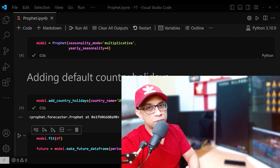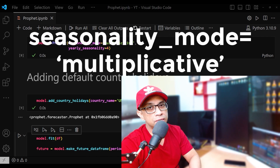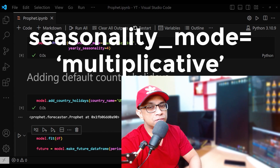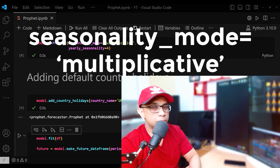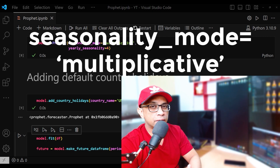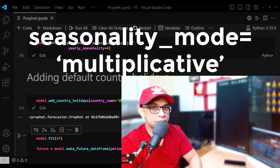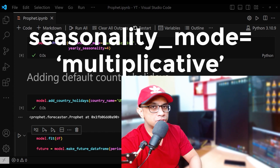Now let's talk about the configuration we have chosen: seasonality is multiplicative and yearly seasonality is 4. The seasonality mode parameter determines how the seasonal component interacts with the trend component. There are two options — additive and multiplicative. In an additive model the seasonal effect is added to the trend, whereas in a multiplicative model the seasonal effect is multiplied by the base trend.